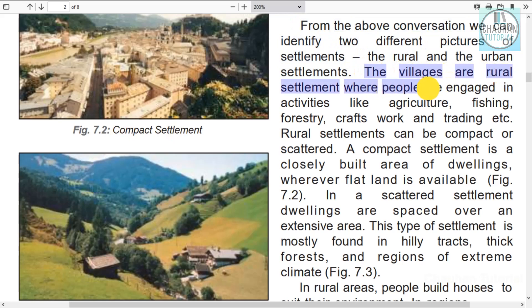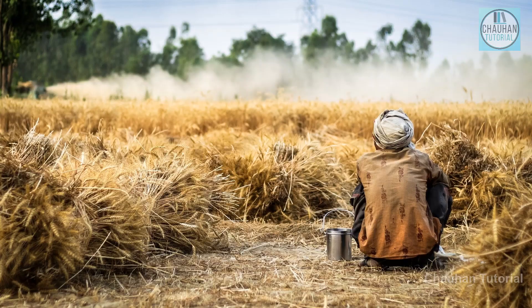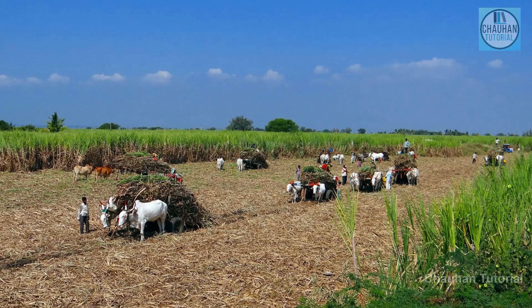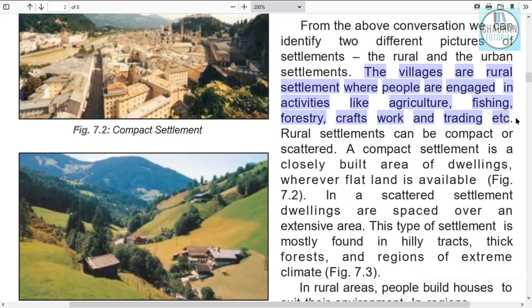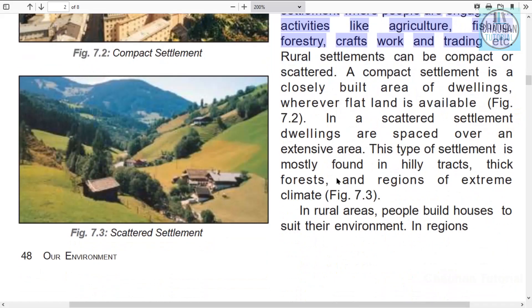Villages are rural settlements where people are engaged in activities like agriculture, fishing, gathering things from forests, craft work and some trade. Village people are mostly engaged in farming, fishing, and forest-based activities.